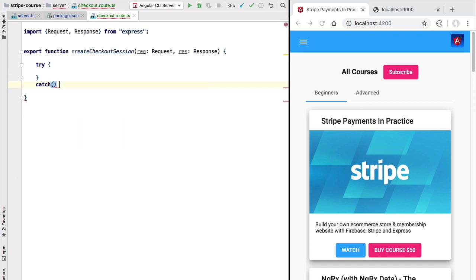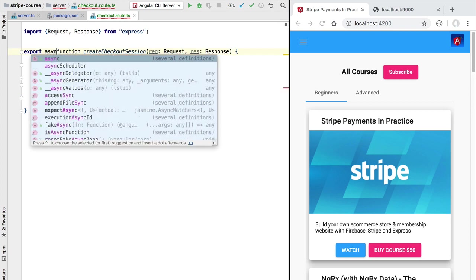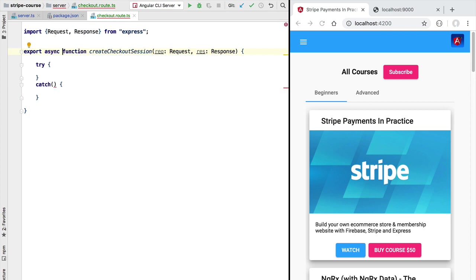We are going to add here a try-catch block and this will allow us to make sure that this createCheckoutSession does not result in creating hanging HTTP requests in our server. So we are going to make this an async function so that we have here always available the async-await syntax that we will be using extensively throughout this course and let's now add some basic error handling logic.